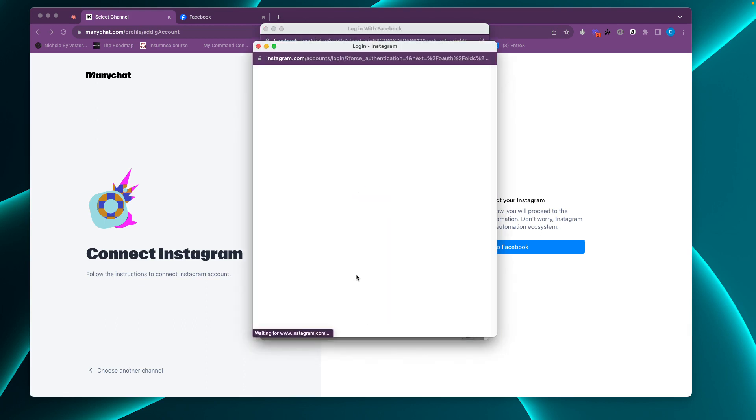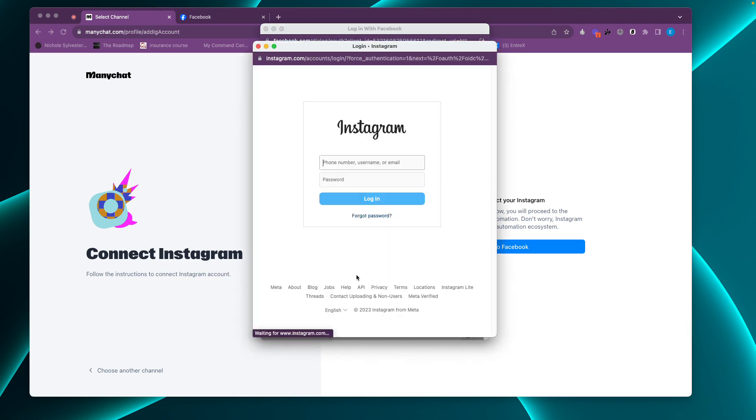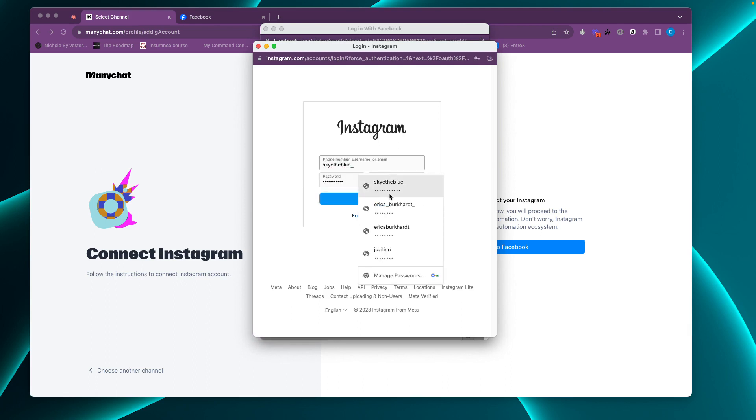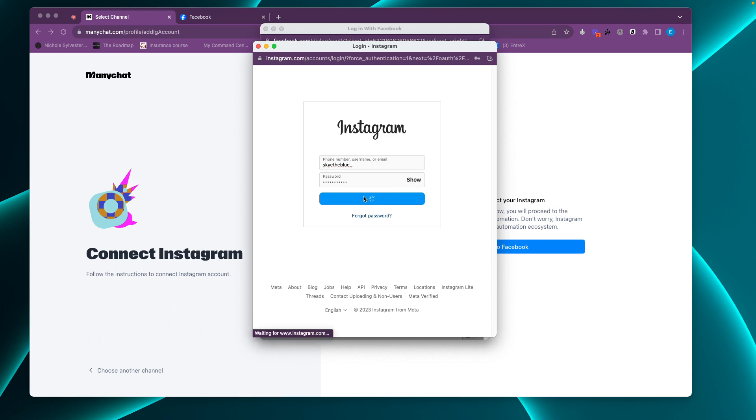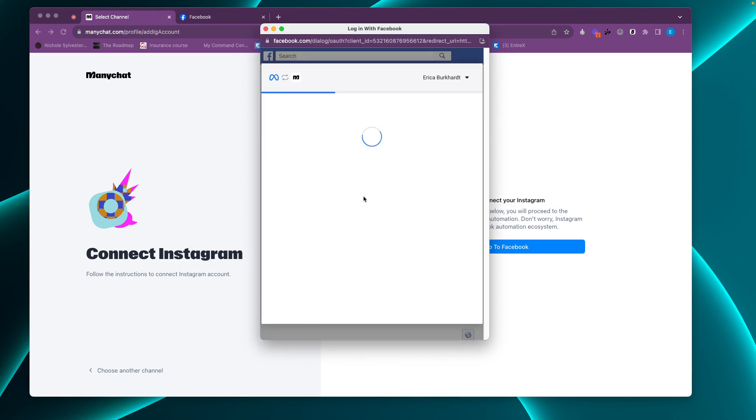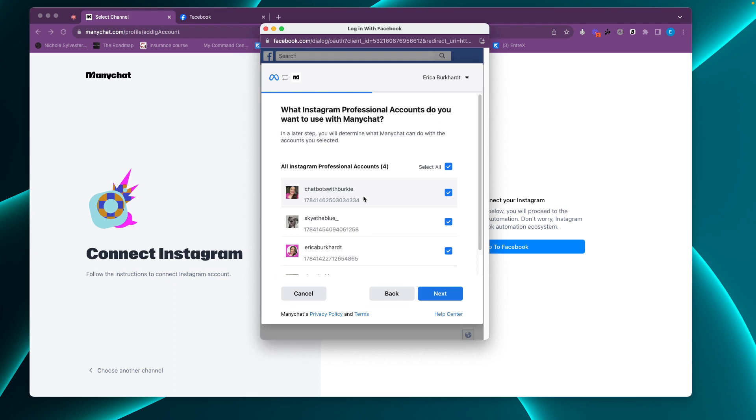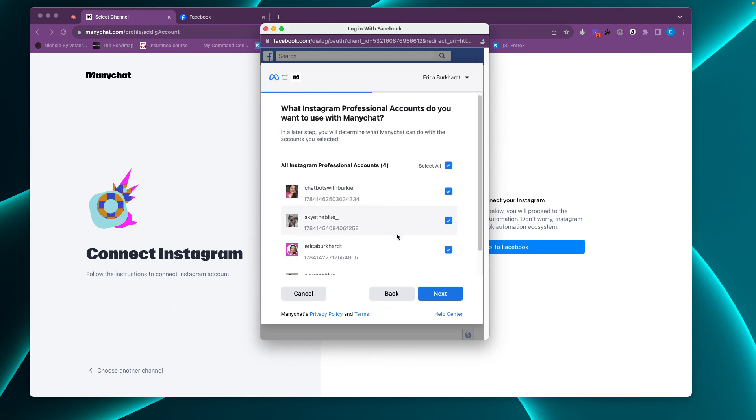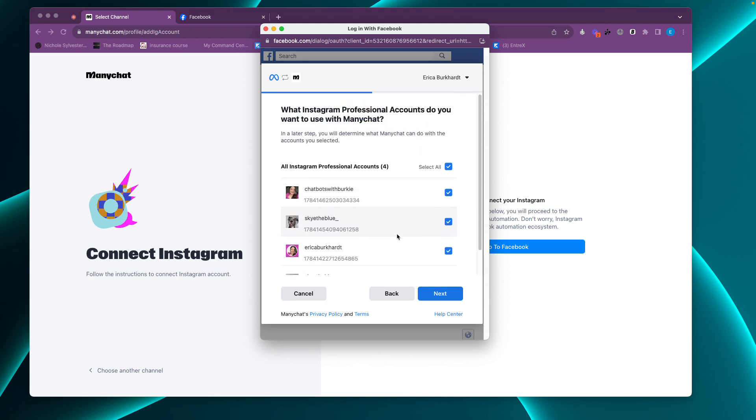Then it's going to redirect you to a login for Instagram. I'm just going to log in to Skye the Blue because that's the account we are trying to connect to ManyChat. I'm going to hit login. I want to walk you through these steps because these are really important. What Instagram professional accounts do you want to use with ManyChat? These are the ones I'm using. So I want to make sure that Skye the Blue is connected. I'm going to hit next.